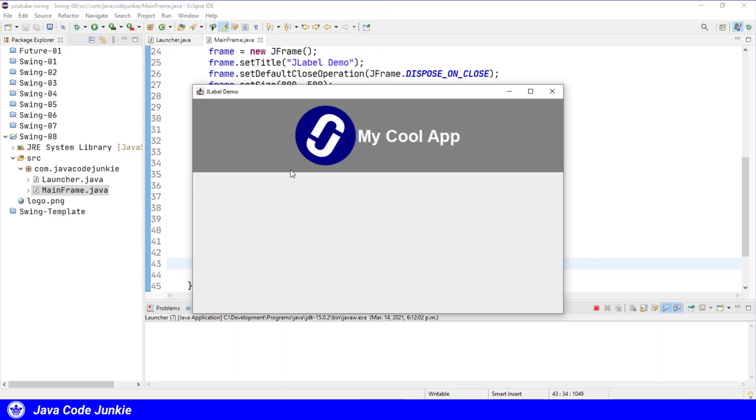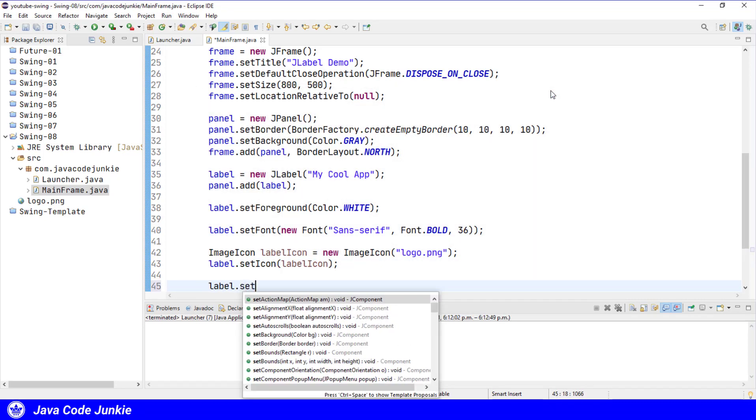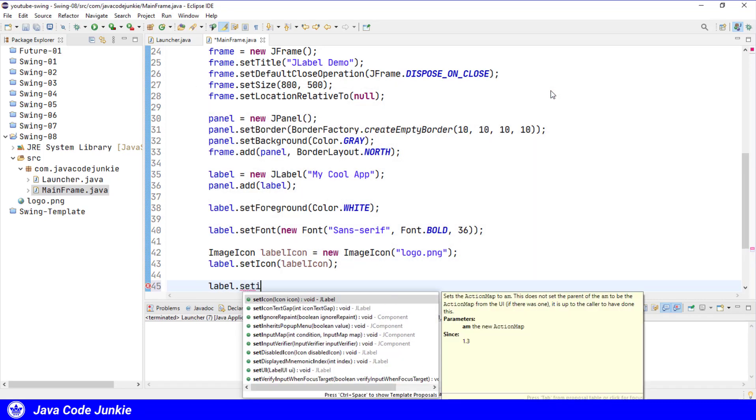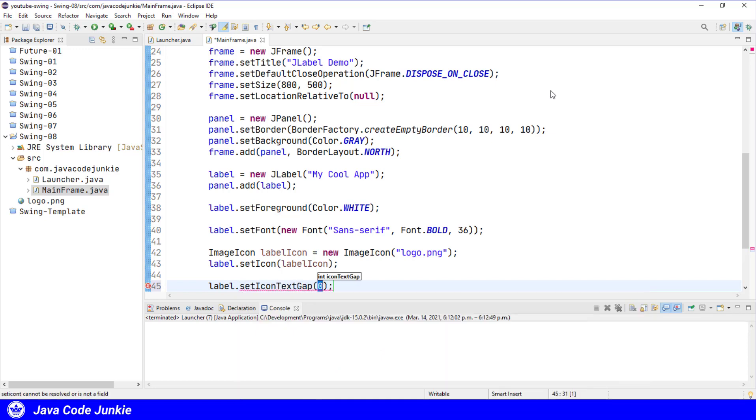So now we have the icon, which is the graphic, and we also have the text. We can also set the amount of space between the graphic and the icon. Currently we see that the icon is kind of butted right up against the text, so we'll give it a little space to make it look nicer. Label.setIconTextGap and I'll use 10 pixels as the space between. Run one more time.